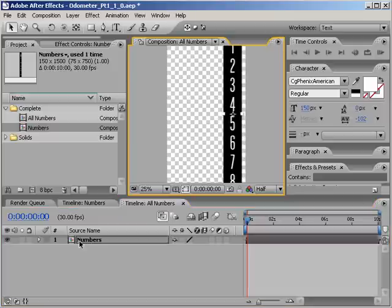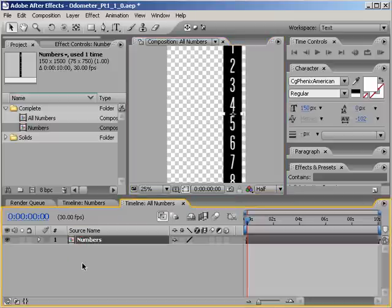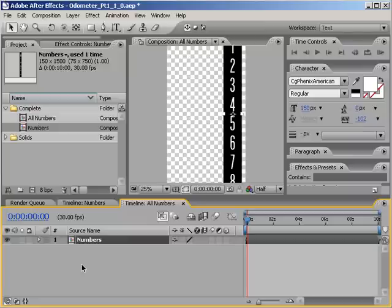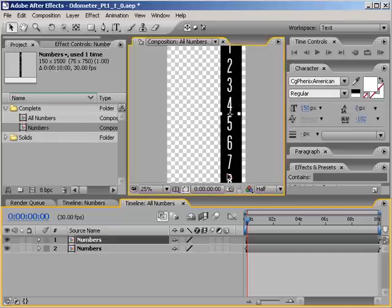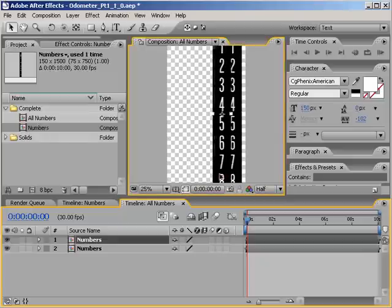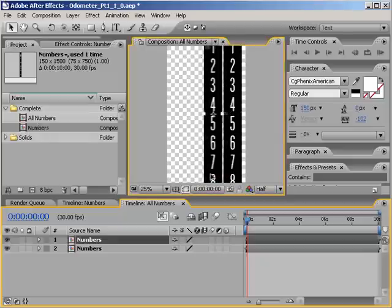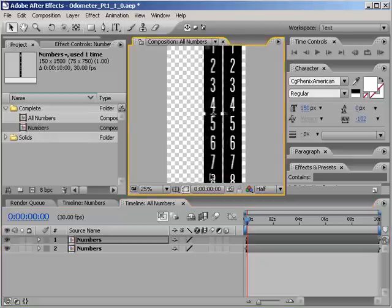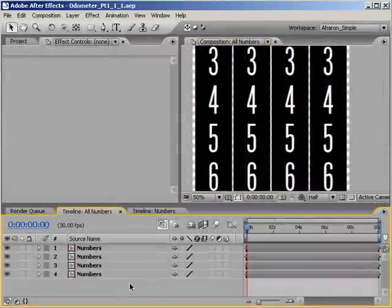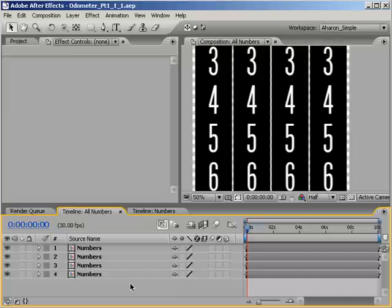Next, select the numbers precomp, and then let's duplicate it by hitting Ctrl D or Command D on a Mac, and add the duplicate over to the left. Leave a little space between the two of them, but just a little. I'm going to jump ahead in time to where I've already duplicated the numbers two more times and everything is positioned as I'd like it.